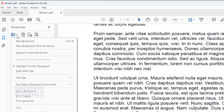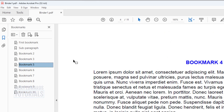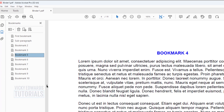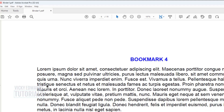For more in-depth bookmark options, click on the Options icon. To show and hide the bookmarks, click on the arrow to the left of the page.